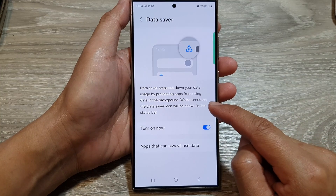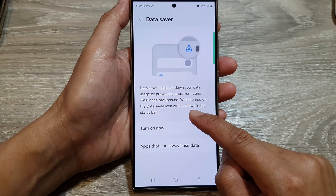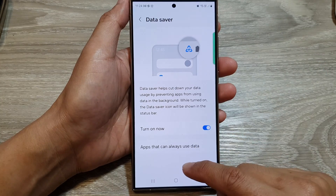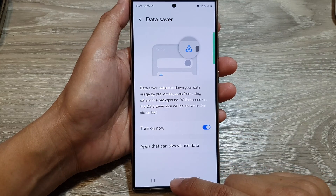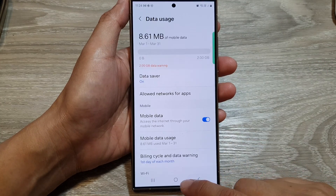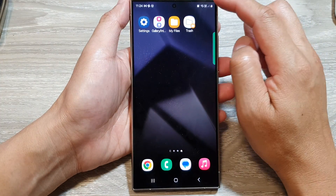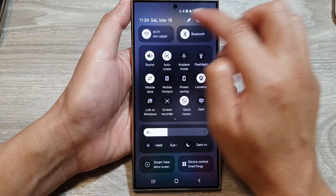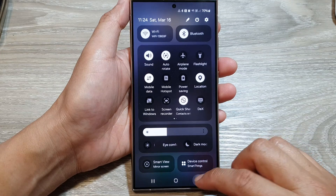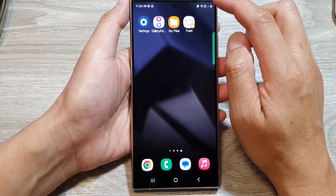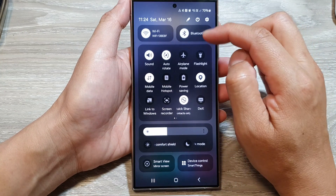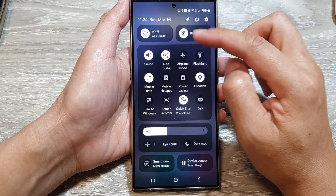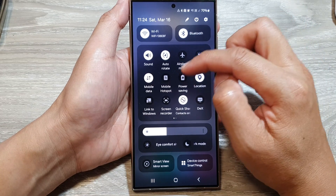And it says here, while turned on, the data saver icon will be shown in the status bar. At the moment it's not showing, so I'm going to turn it back on. When you turn on data saver, it normally shows on the status bar. In this instance, it only shows if you swipe down to view your notification panel or the shortcut panel.